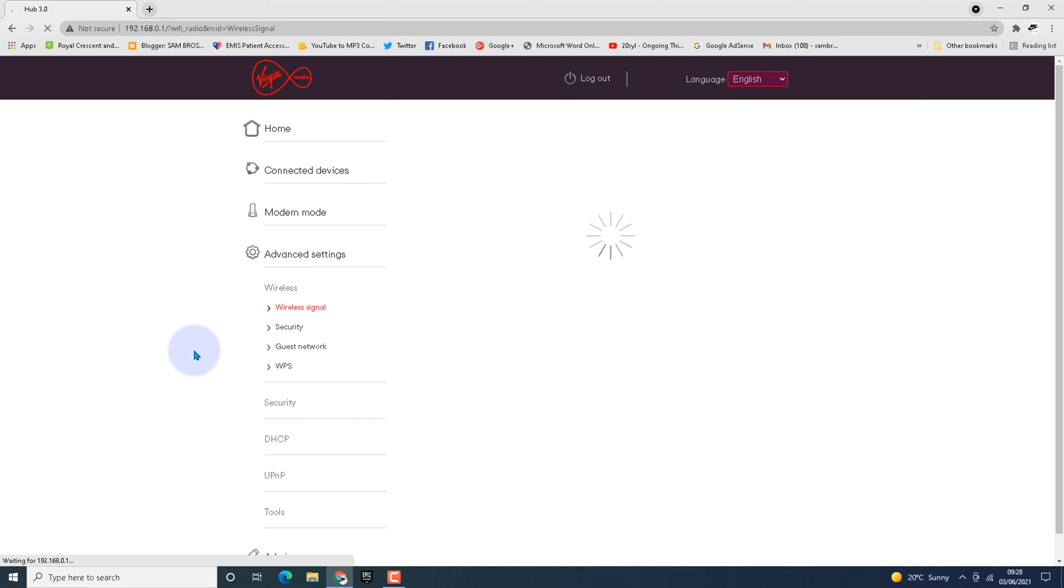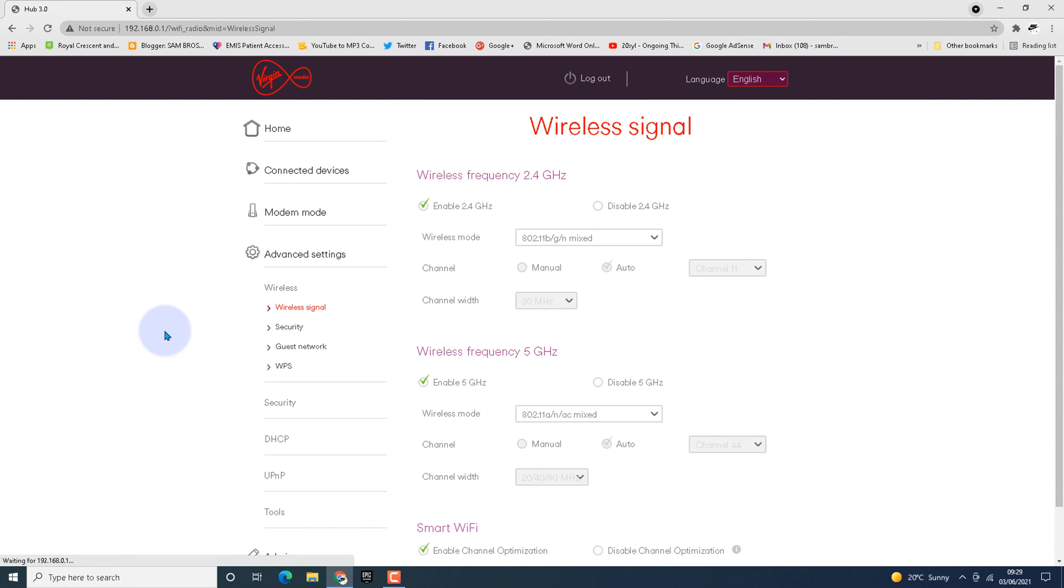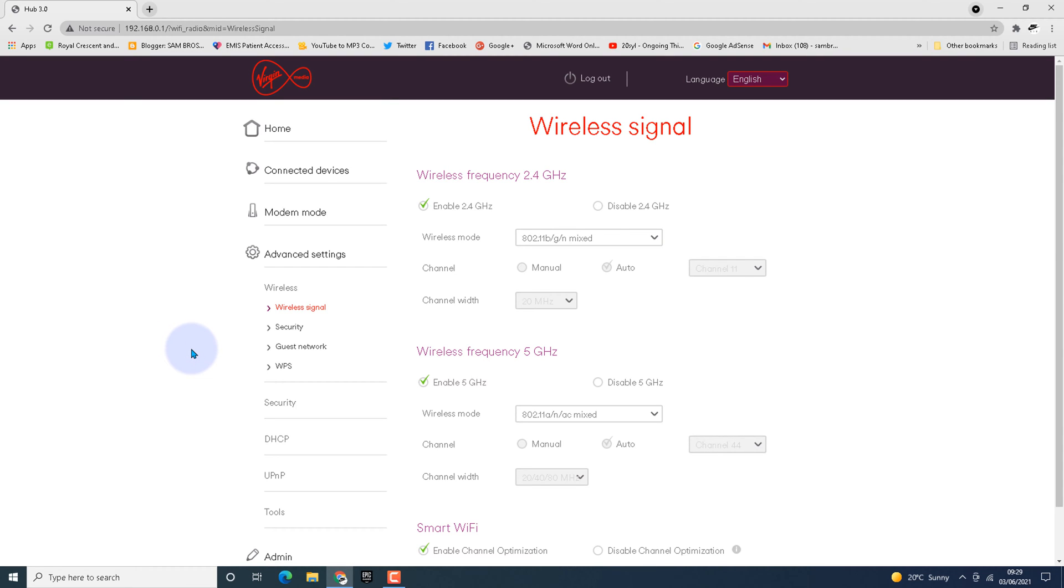In the wireless signal page, you can find out whether your frequency 2.4 and 5 gigahertz is enabled or not. If it is enabled, you can see a green arrow on the enabled button.